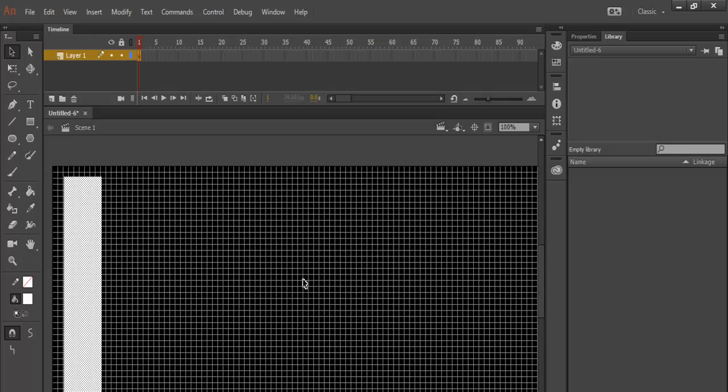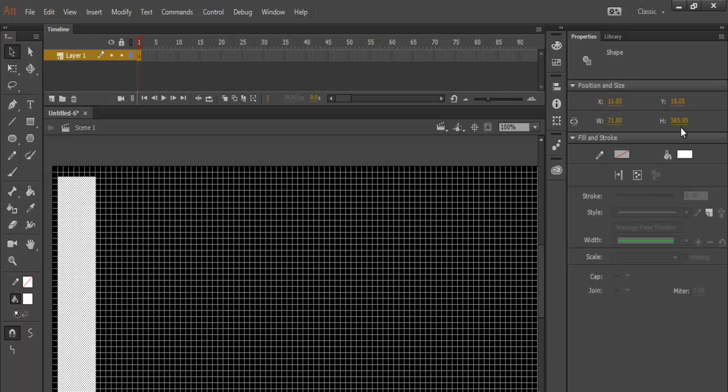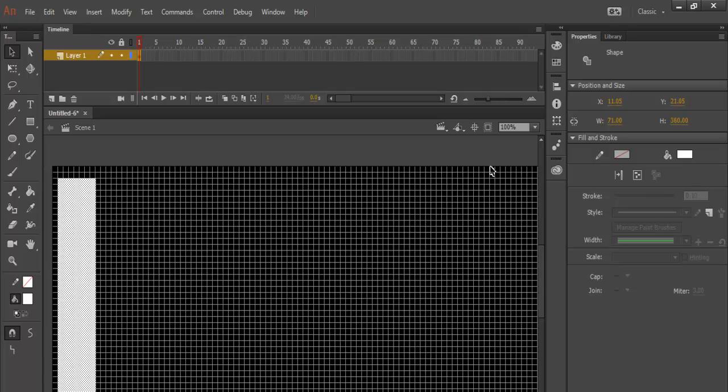Now let me position this very rectangle. Okay, let's change the height to approximately 360 and let's bring it down a little bit.